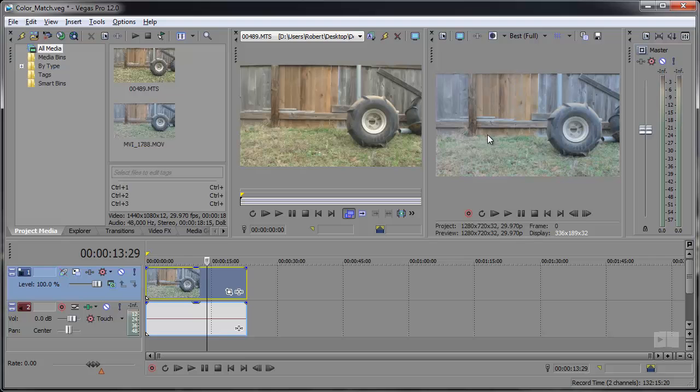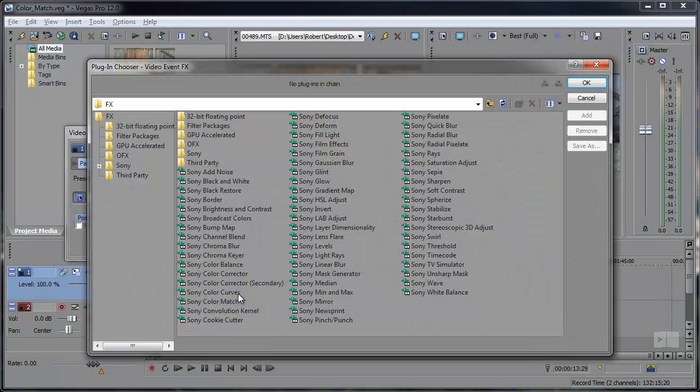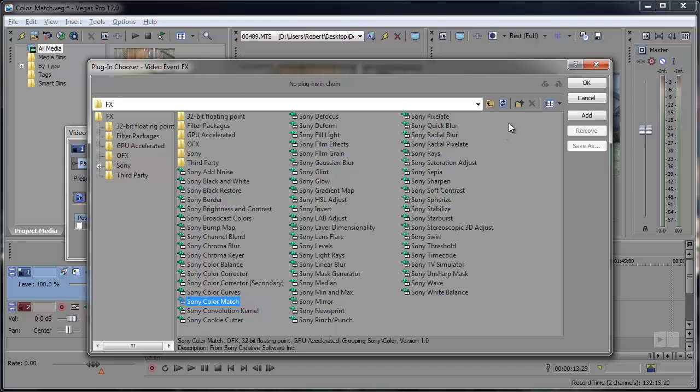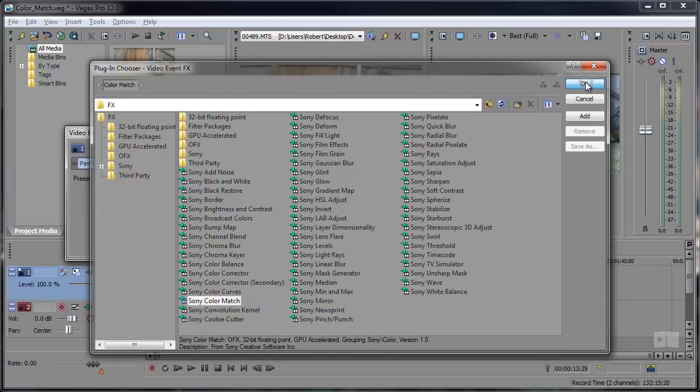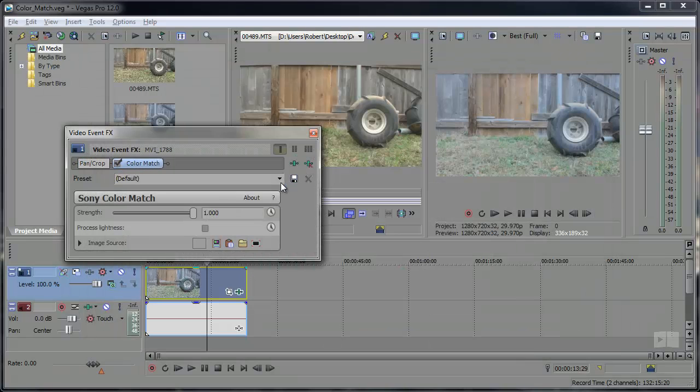So let's go to the EventFX for this clip and pick Sony Color Match. Click OK and now here we have the color match settings.